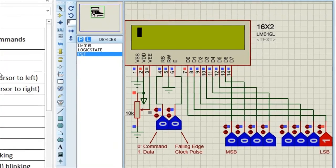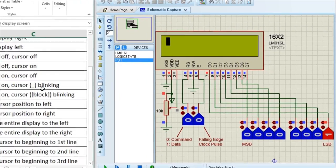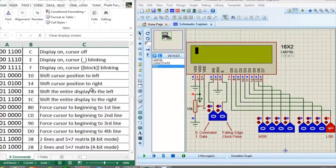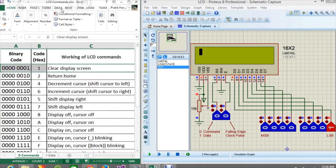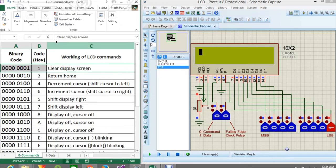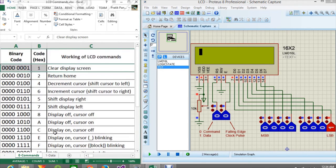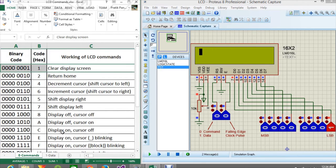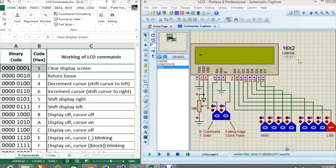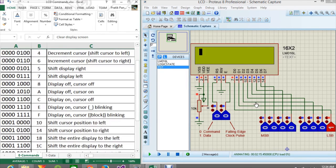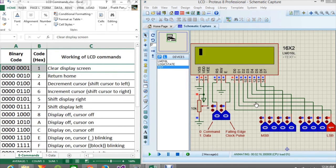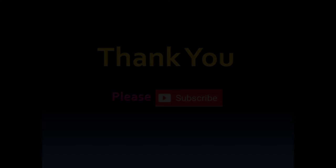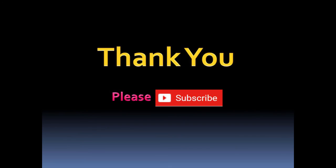So in this video you can try each and every command. The link for this excel file will be there in the description from where you can download this. And this Proteus software, if you want to download, I have also given you the link for this software. So I think that's all for today. Thanks for watching. And if you like this video then please like share and subscribe. Thank you.